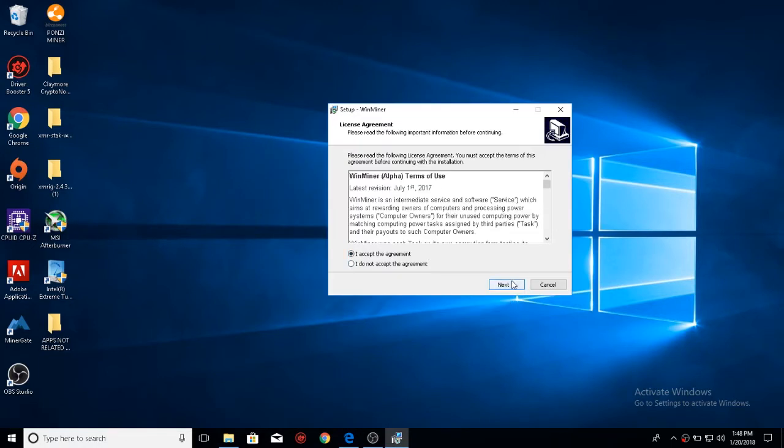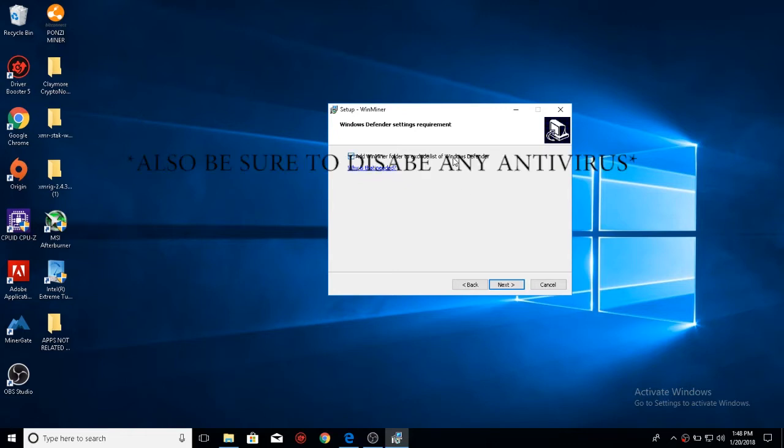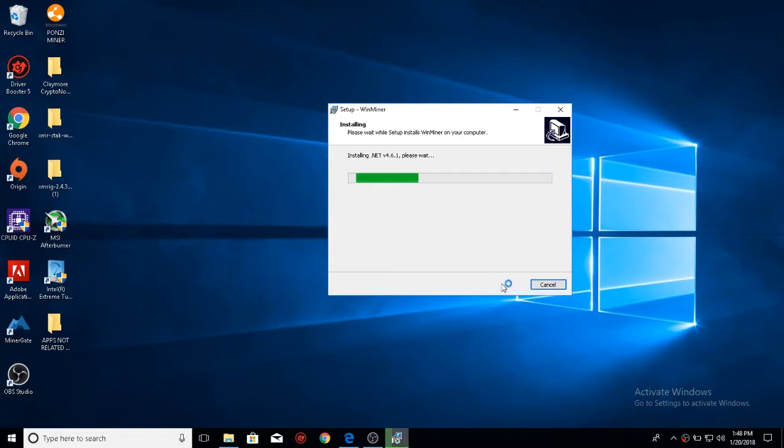Now after you've run it, you'll hit I accept, next, and then add winminer folder to the exclude list of Windows Defender. If you don't do this, sometimes Windows Defender will categorize it as a bitcoin miner and not allow it to run. So make sure that's checked, click next, let it load.